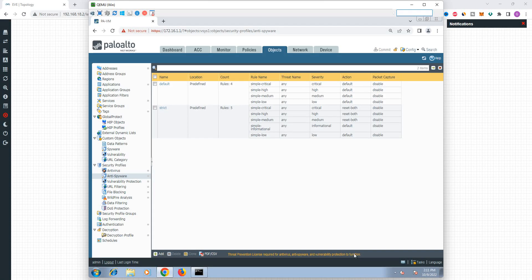Hey guys, welcome back. So now we are going to talk about Content ID and Anti-Spyware. In your security profiles, the second item is Anti-Spyware. Anti-Spyware is used to run a new license, and that is why Anti-Spyware is a live update.